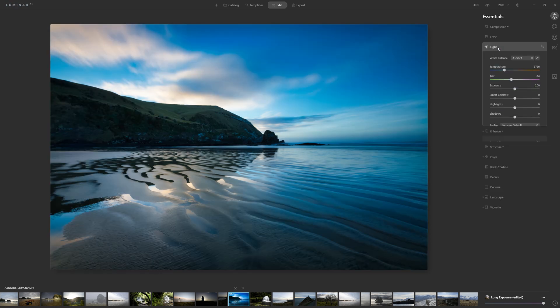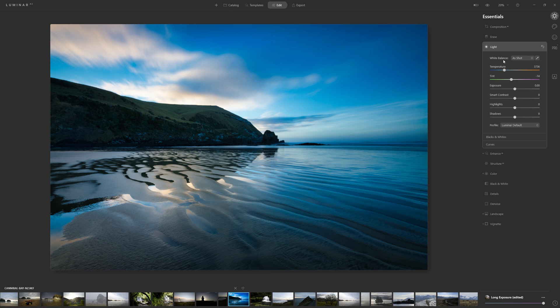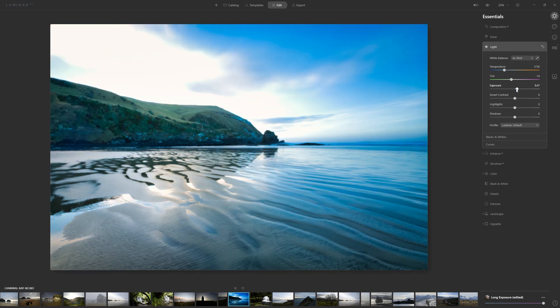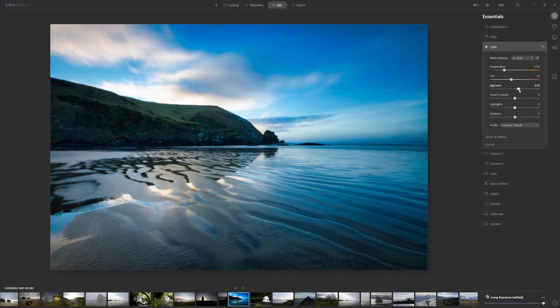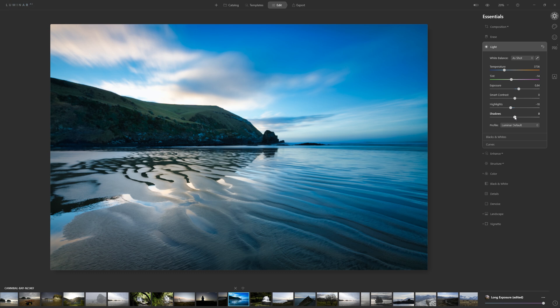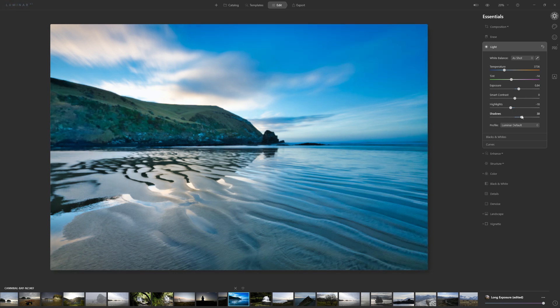The light palette just above it is really important because you've got access to some really fundamental editing features, such as exposure for brightening and darkening your photo. You've also got access to your highlights and your shadows, so you can play with those as well.